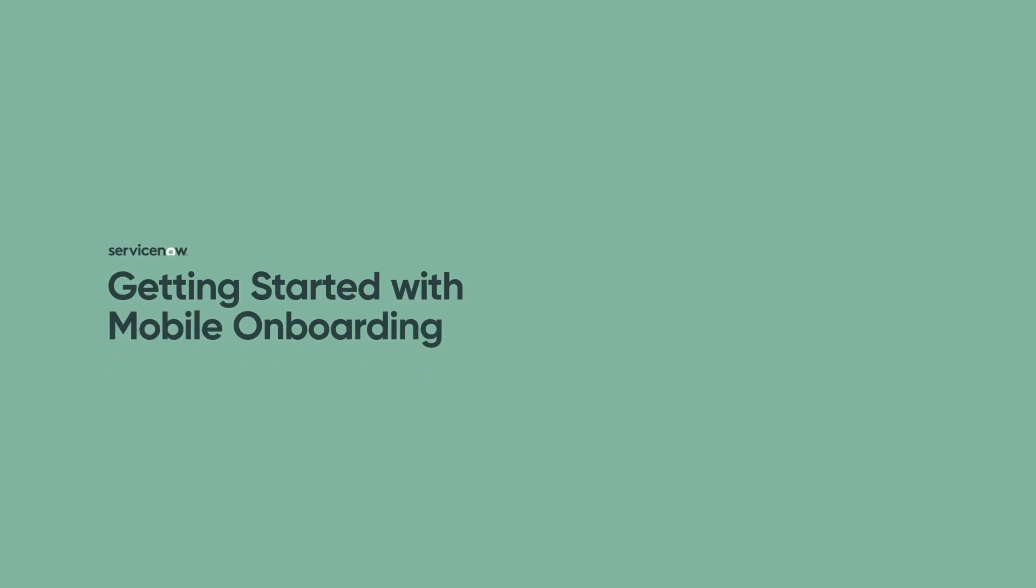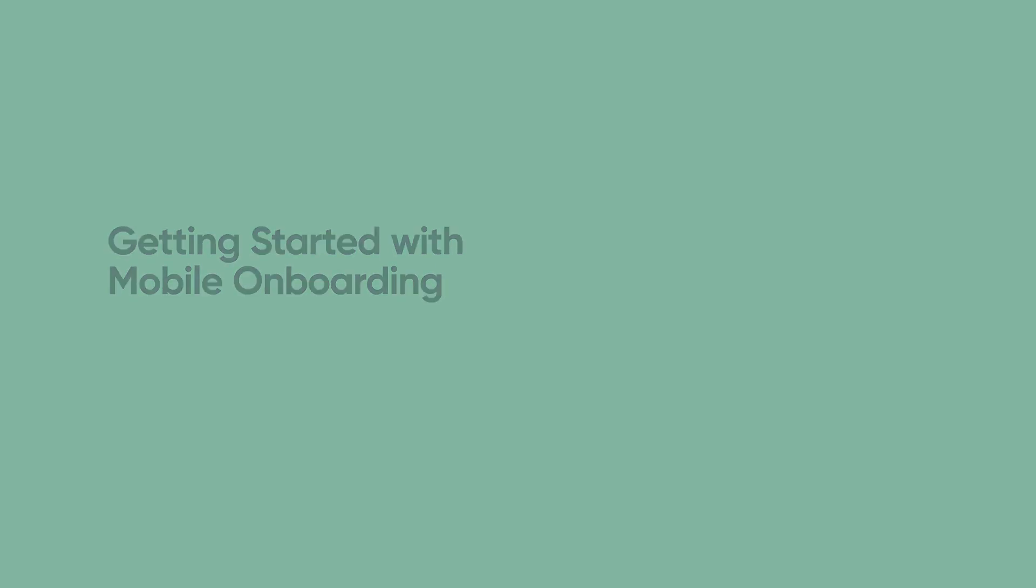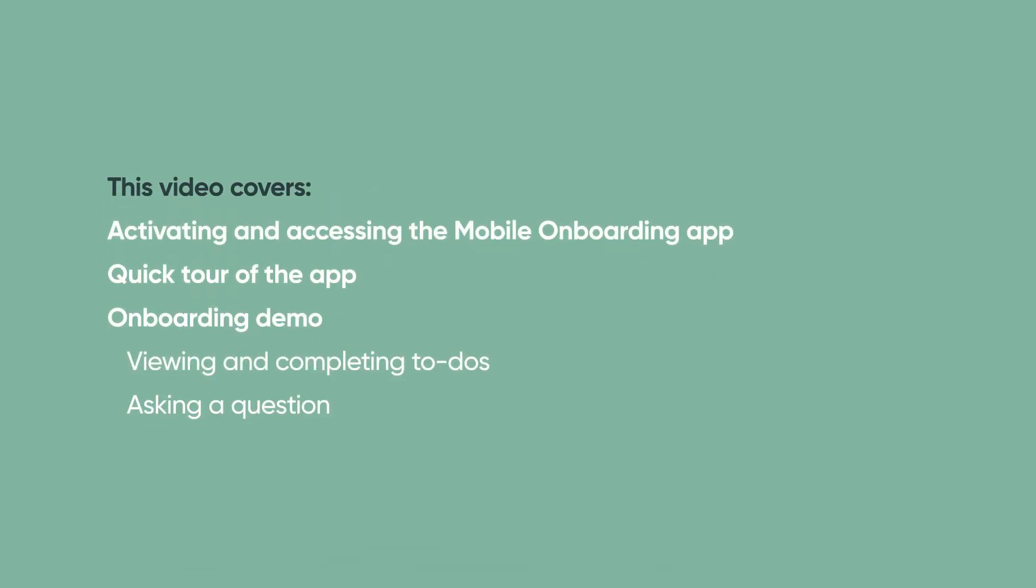This video shows you how to get started with mobile onboarding and provides a demo of a new hire using the app. Linked time codes for these topics appear in the YouTube description for this video.